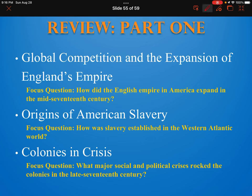Hey everybody, welcome. This is a review of chapter three, so what we're going to do here is we're just going to quickly go over what we already learned. If you remember, this last chapter that we read was about how the British were establishing their empire in the new world.